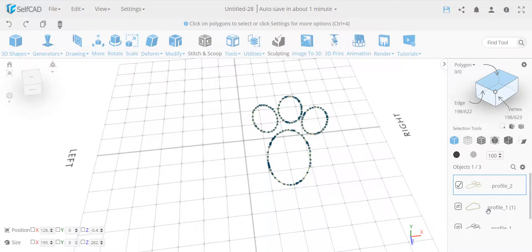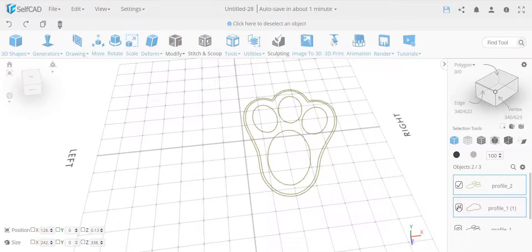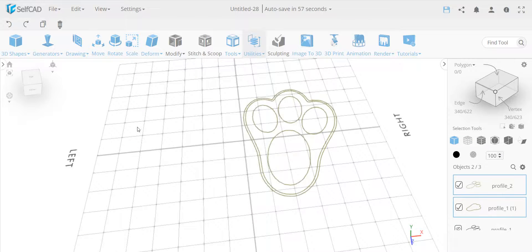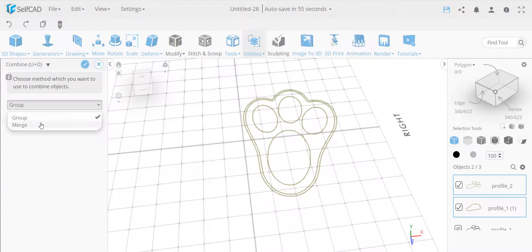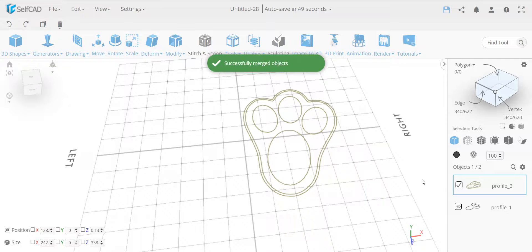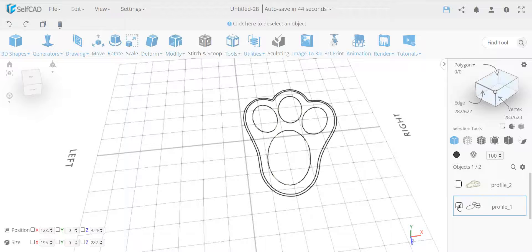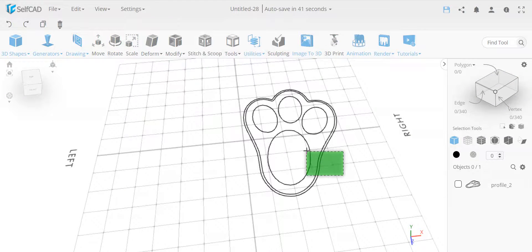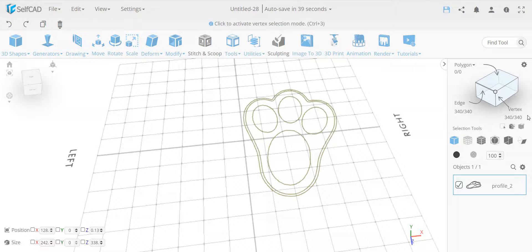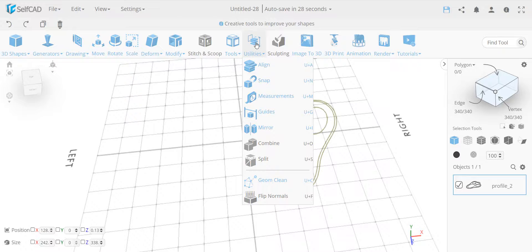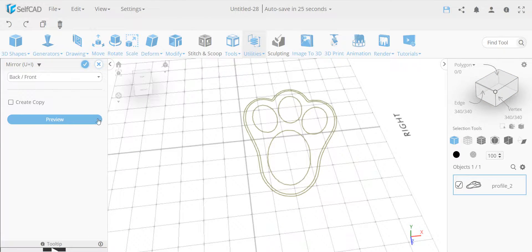I can select each of them because the algorithm fixed them. Now I go back to my fixed outer shape and merge them together — I use merge, not cut intersection, since there are no intersections. This is basically done. I can get rid of the initial shape and I have a cleaned-up shape with a total of 340 edges instead of the original combined 3,000.